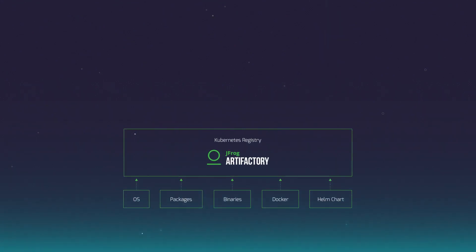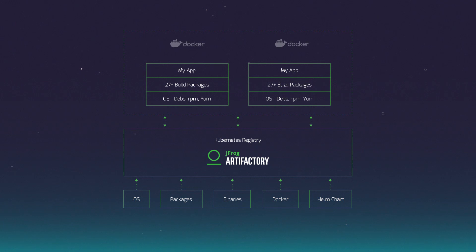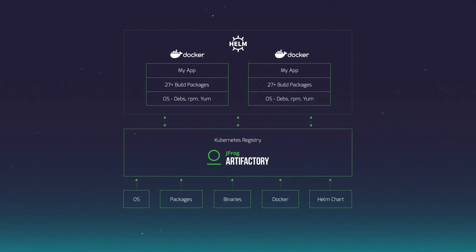Use Artifactory as your Kubernetes registry to manage app packages, Docker containers, and Helm charts for full visibility of all dependencies.